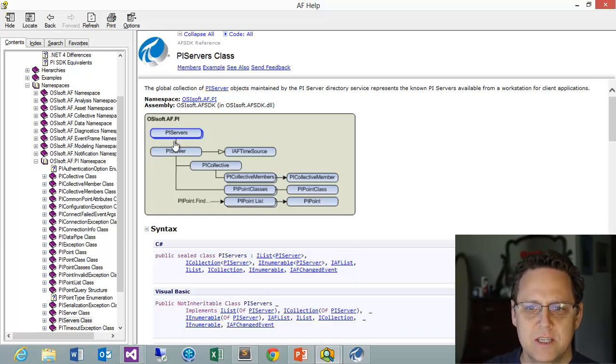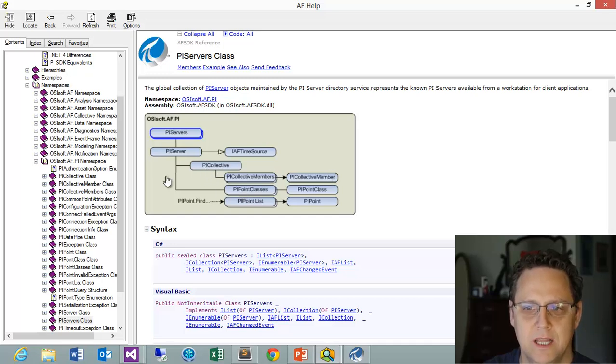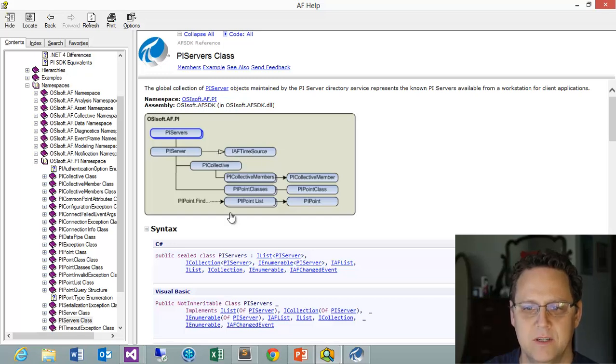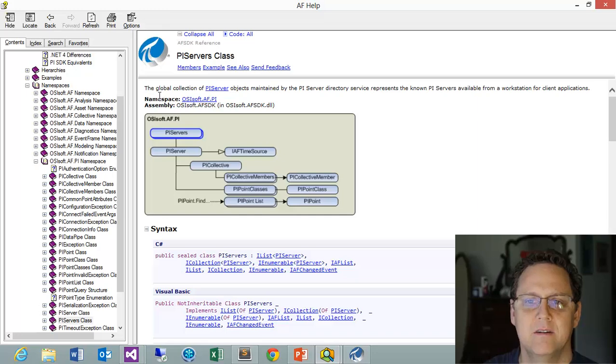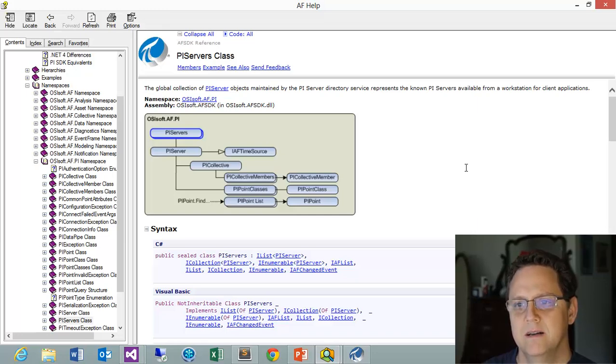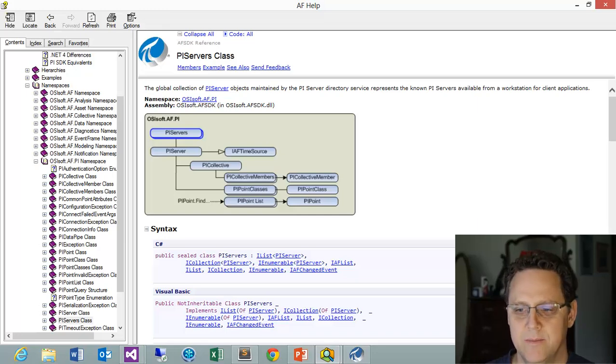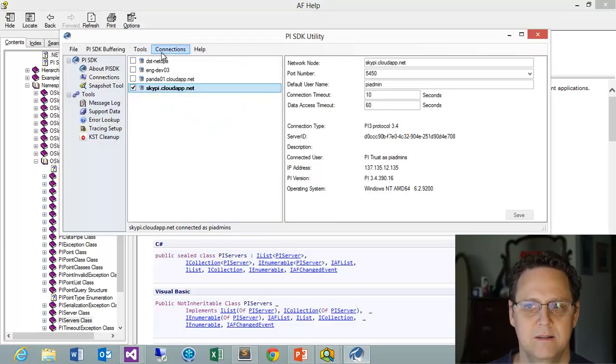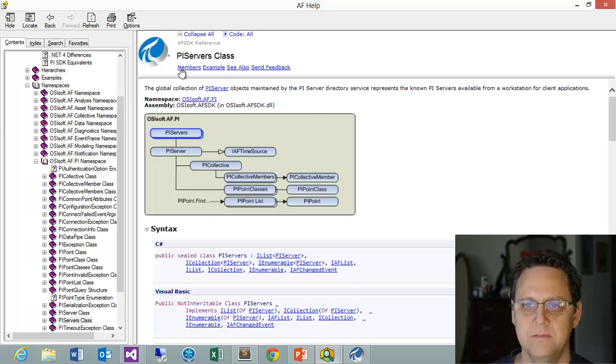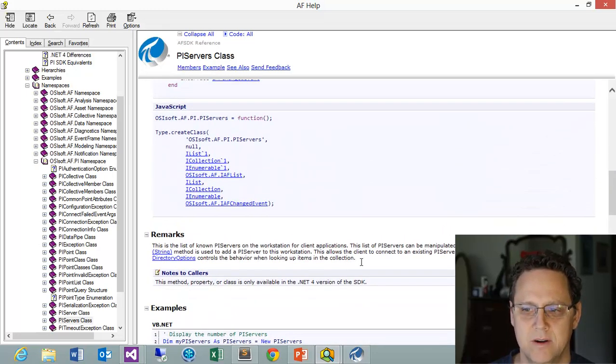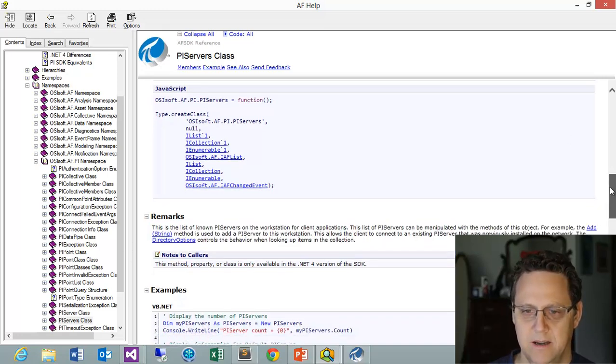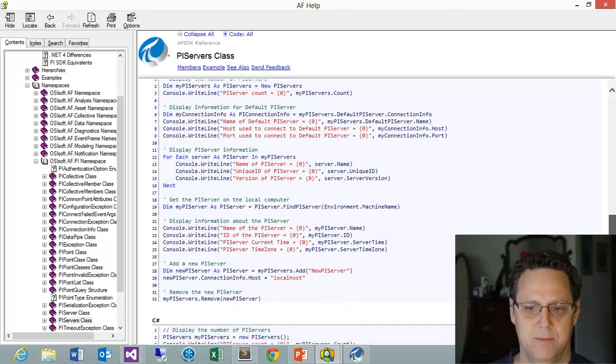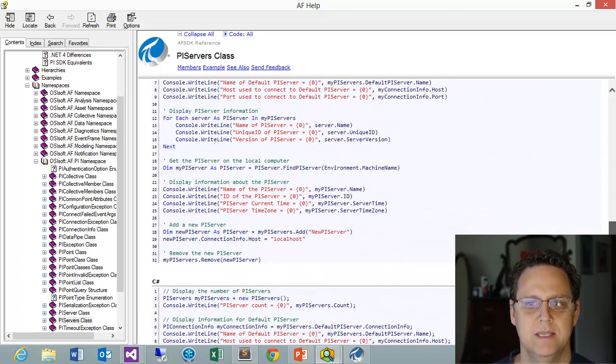What you see is you see the servers, and then under servers you can grab a server, and then from there you have various things like this collective. You can do some stuff with the collective. You have these point classes, point lists, and this interface for time source. So what I'm really interested in is what is the PI servers class doing for me. And it says here, right at the very top, that it's a global collection of PI server objects maintained by the PI server directory service represents the known servers available from a workstation or client application. So the known servers available is what we're seeing in this about PI SDK utility here. We can see we have four of them. So this is how we're going to access that. It's good to scroll down, take a look at the remarks area. Sometimes there's some really good information in here. And then finally, in some cases, they actually give you an example of how to go about and connect to it in both Visual Basic and C Sharp.